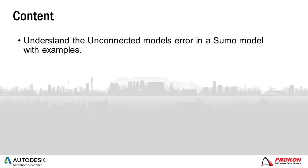A very common error message that users come across in Sumo is the unconnected models error. If one understands the error message correctly, it becomes very easy to correct. After a quick discussion about the info that Sumo gives, the error will be better understood.